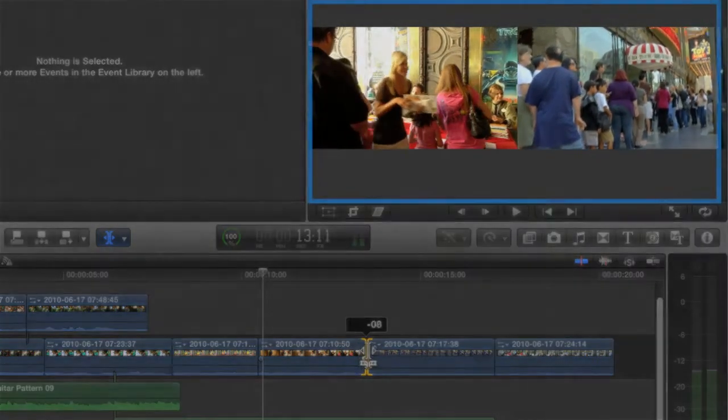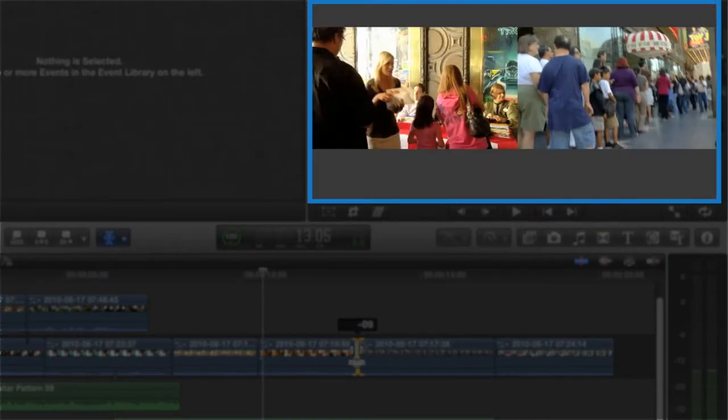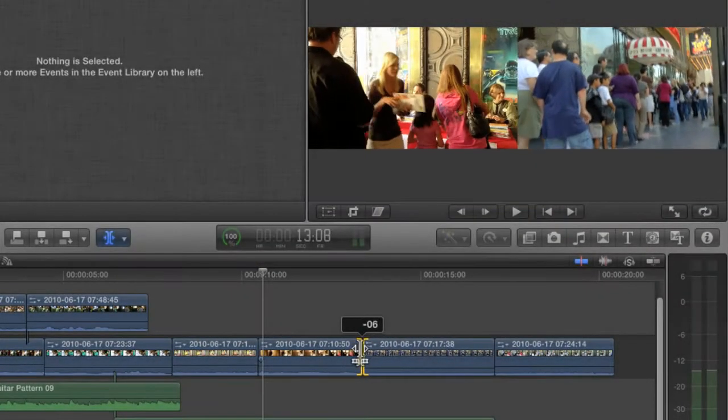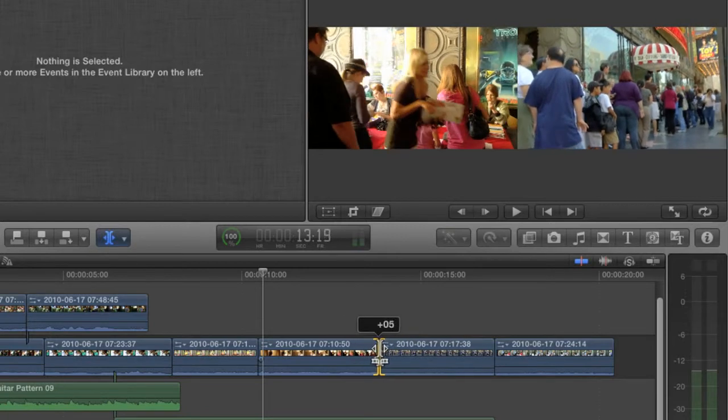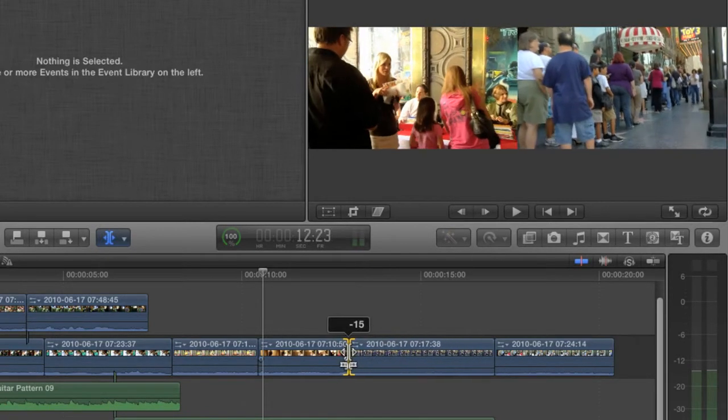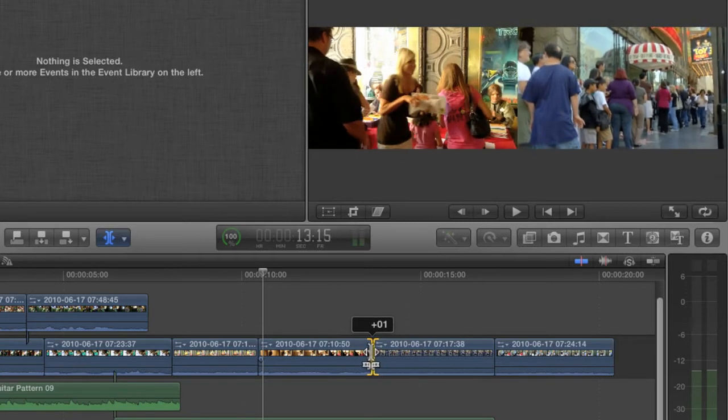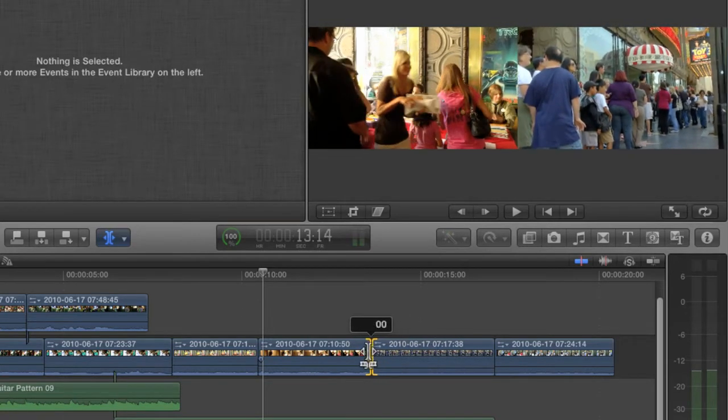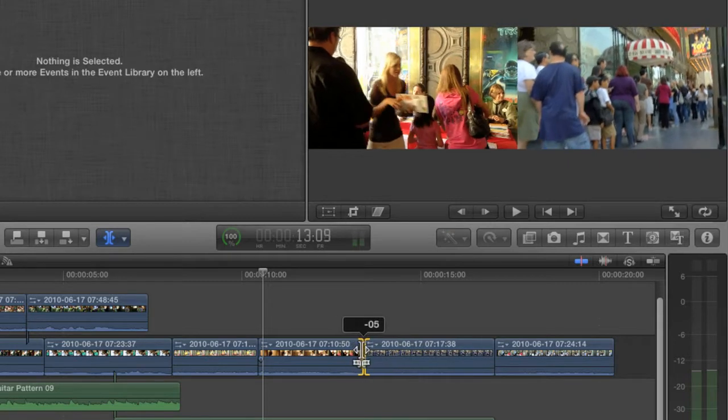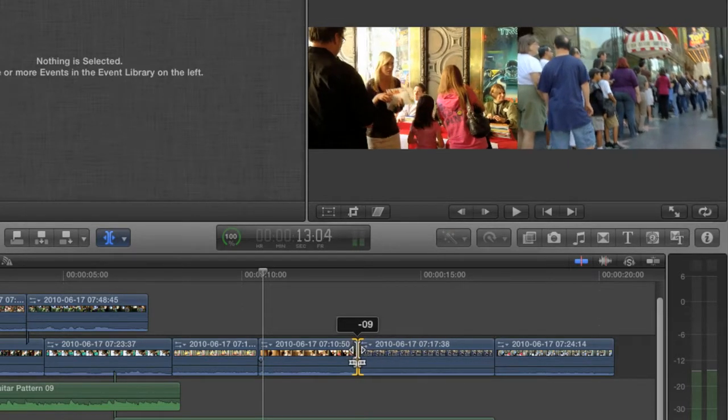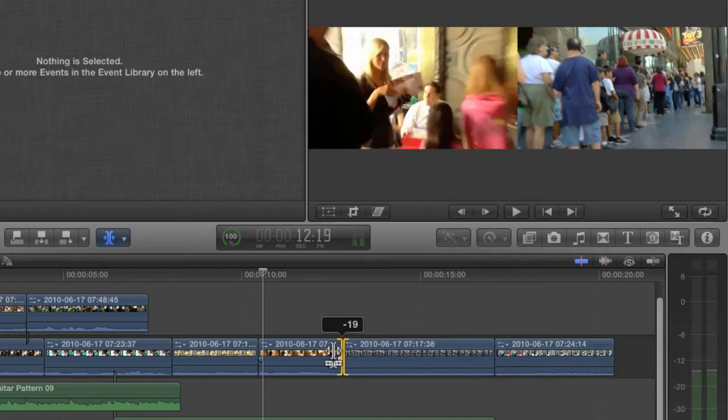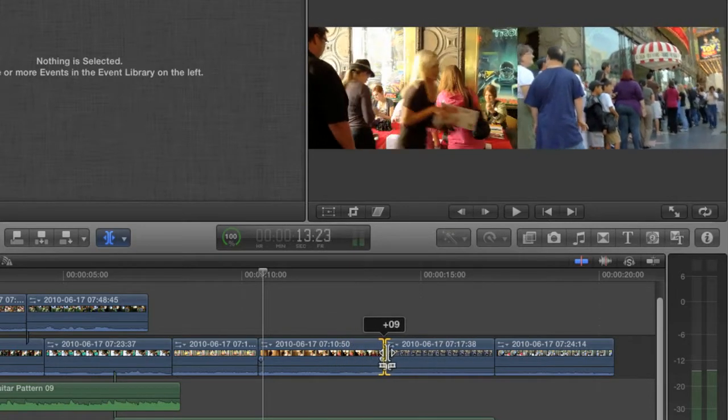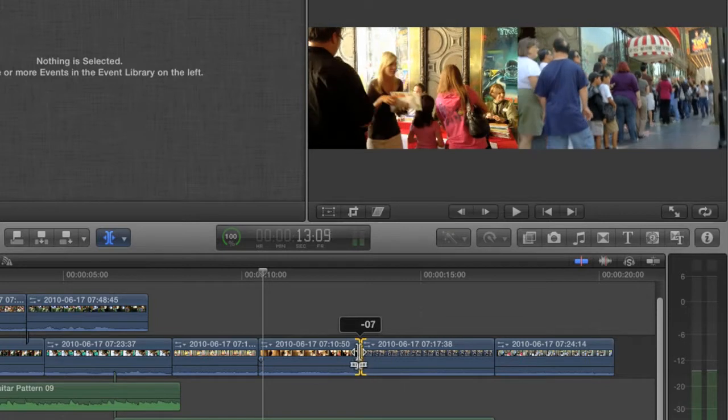Up here, the viewer is showing two frames that are updated as I drag. This is the detailed trimming feedback that is referred to in the preferences. If the preference is turned off, you would only see the change in the end point of the left side clip. This way, I can see how the trim affects both clips at the same time. The left viewer is showing me the last frame from the left clip, and the right viewer shows me the first frame of the right clip.